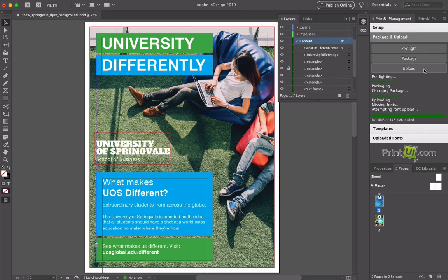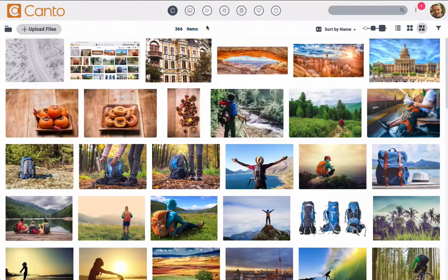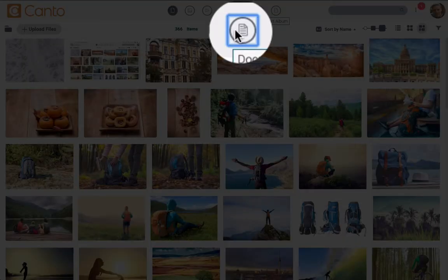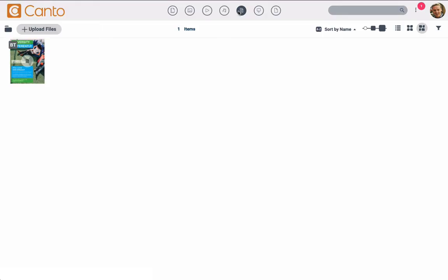By default, once you click Upload, it will appear in your Canto main library and the Document Smart Album as seen here.